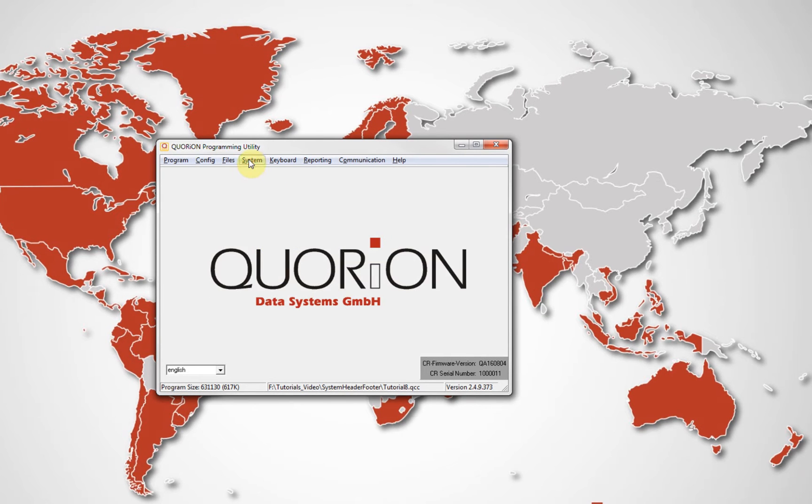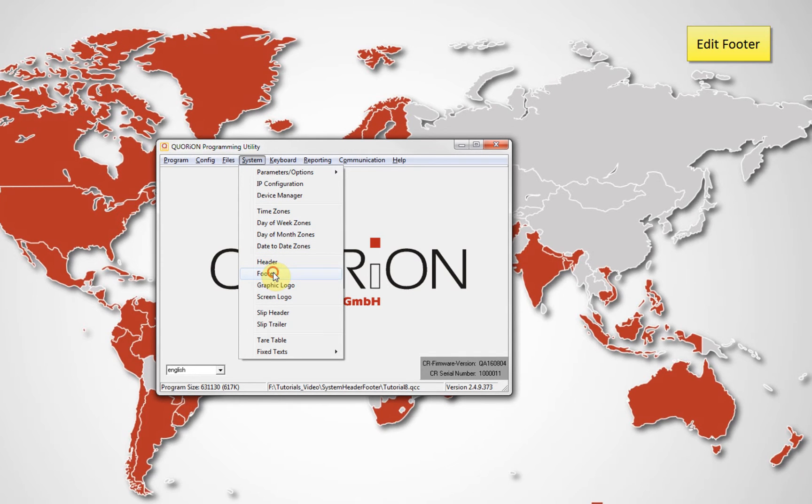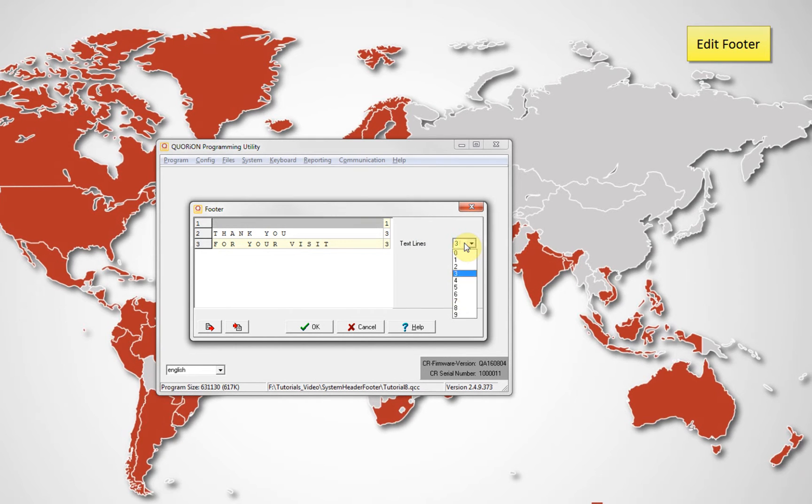Editing the footer uses the same rules. Go to System, then Footer, and a dialog will be displayed. Proceed to edit each text field, font size, and number of lines.